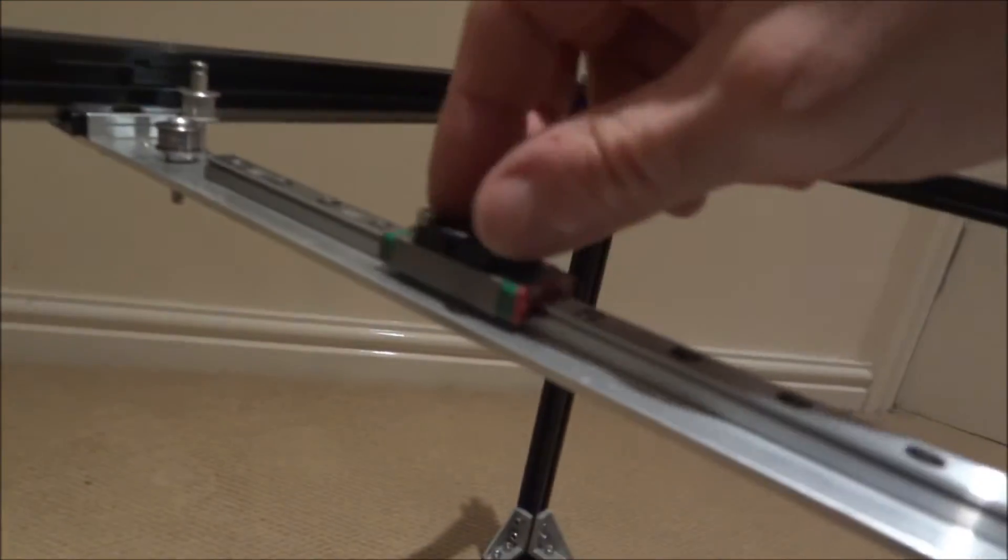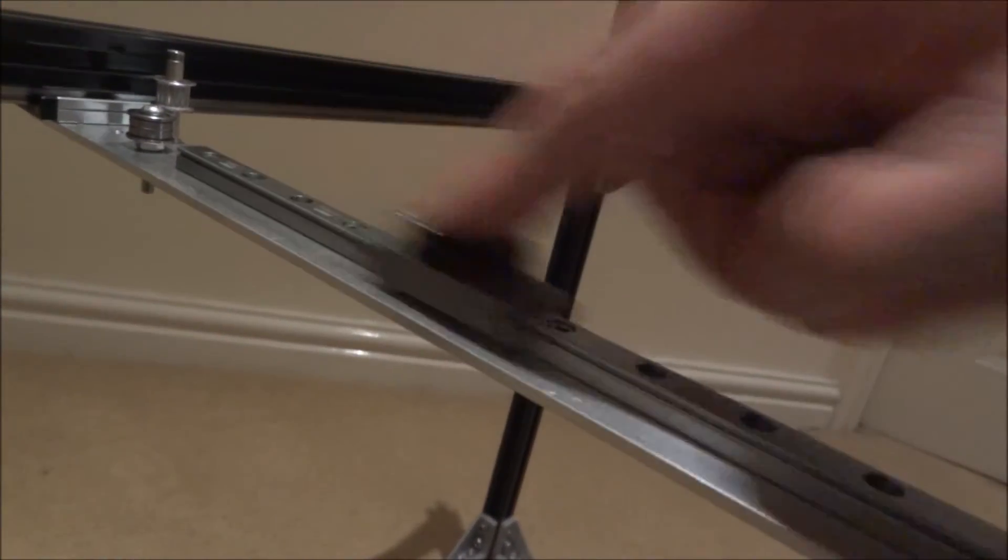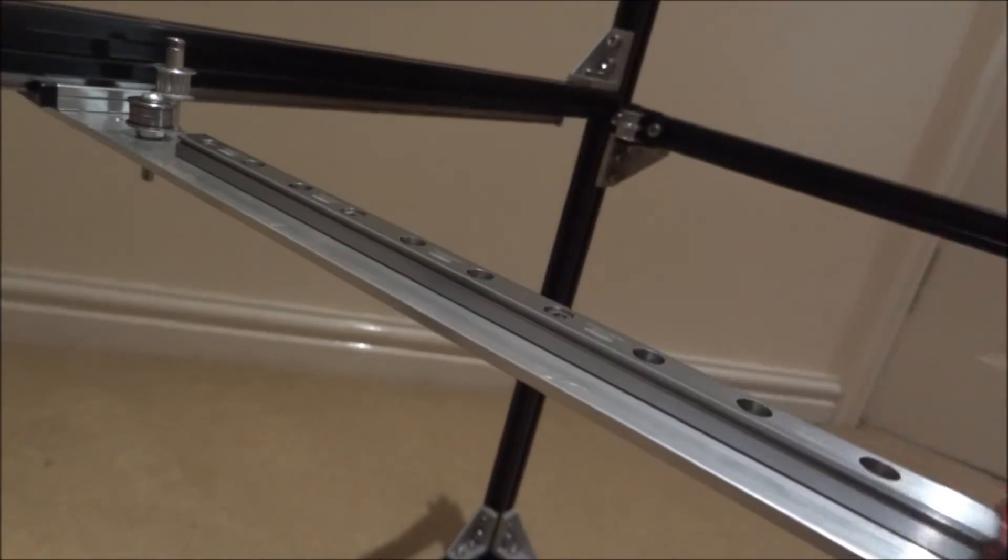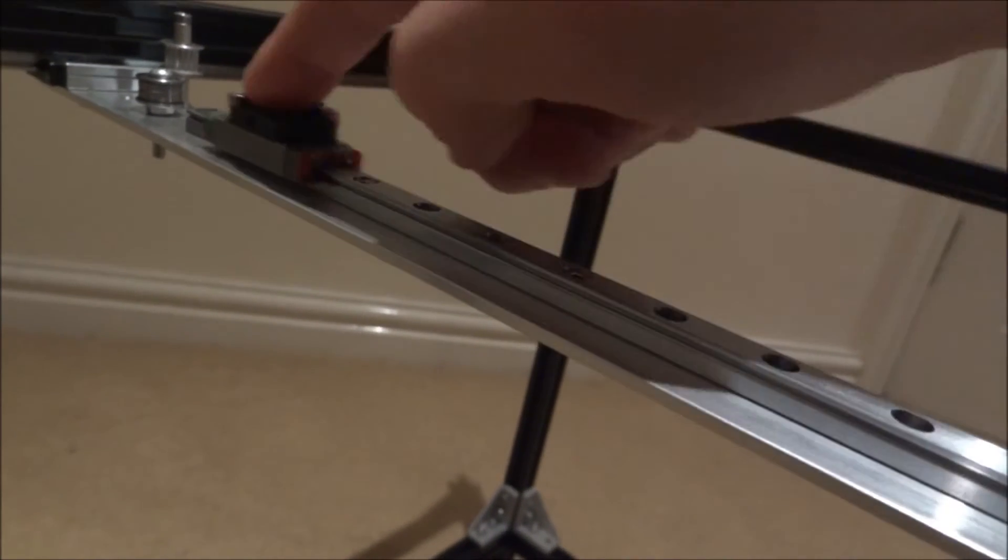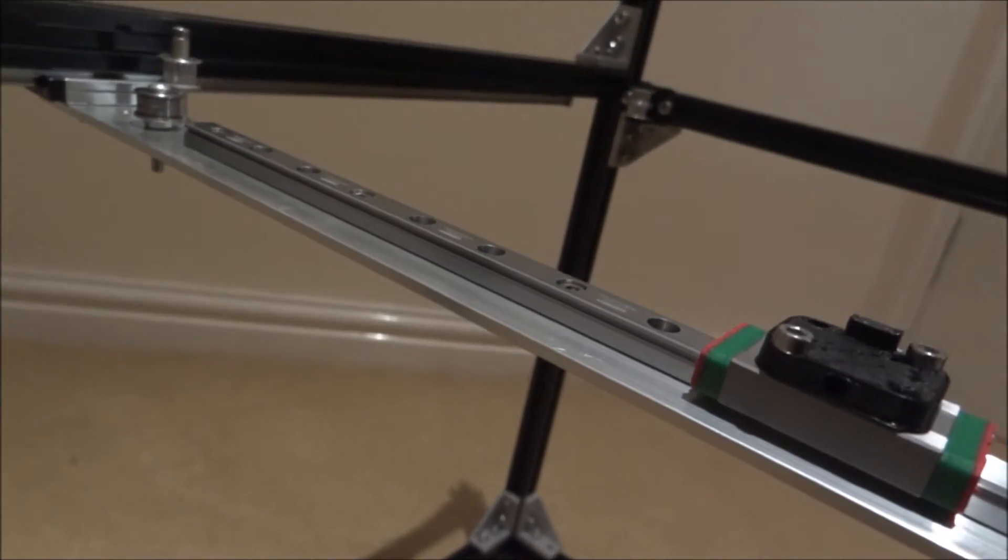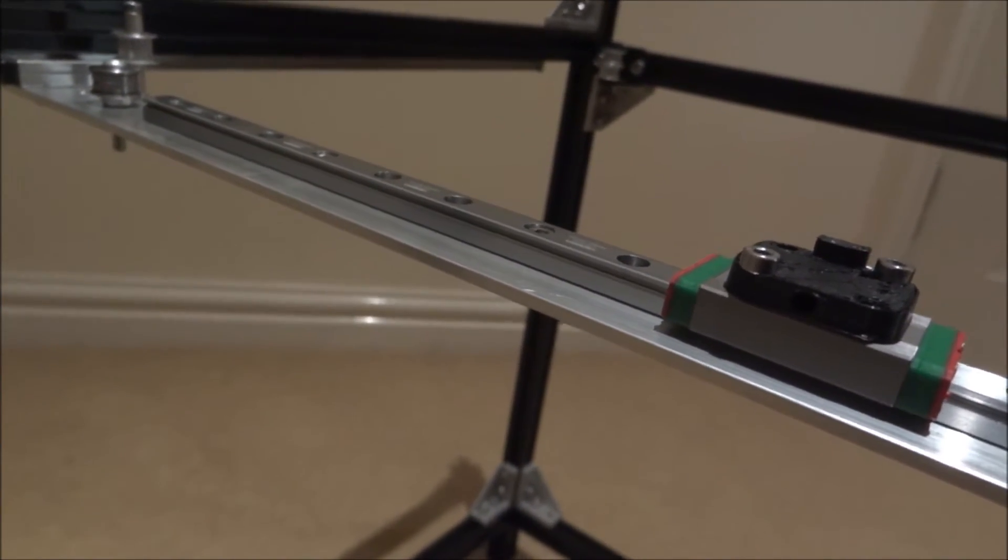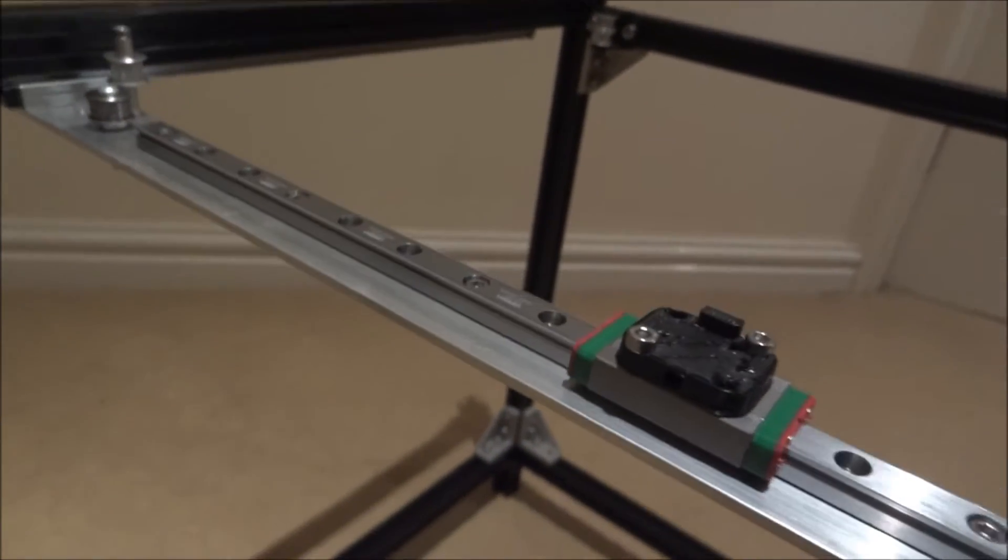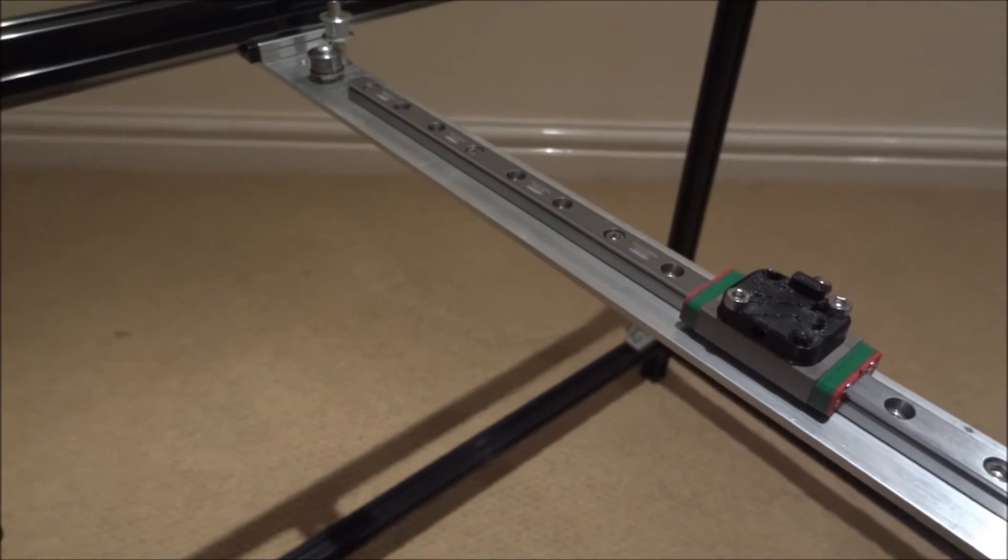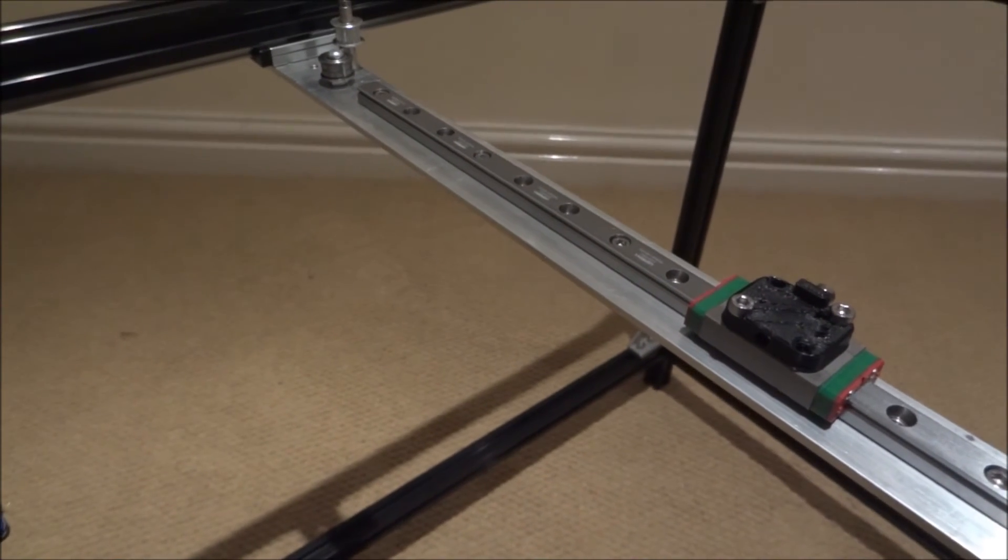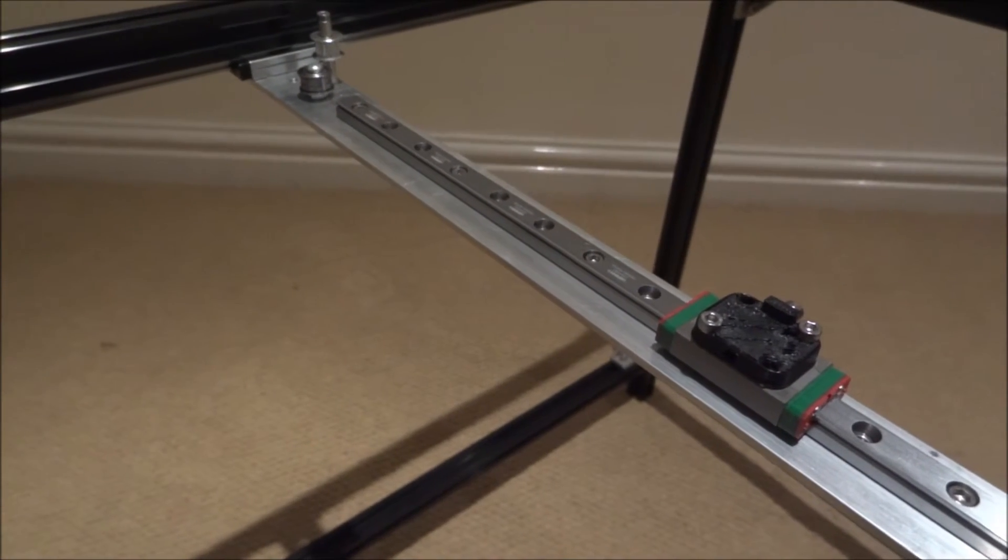And this is the HiWin noise. So I'll detach the HiWin rail, I'll attach that using the 3mm T-nuts onto a bit of extrusion and we'll do a noise comparison.